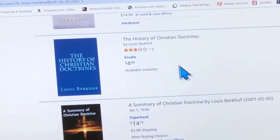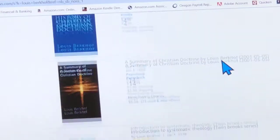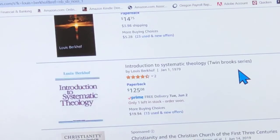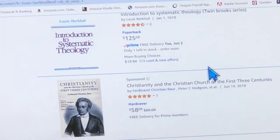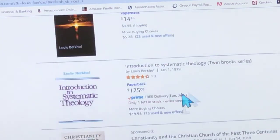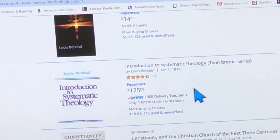History of Christian Doctrine on Kindle for only $5. Some sellers must think they have a first edition or something — $125. So obviously, disregard that.